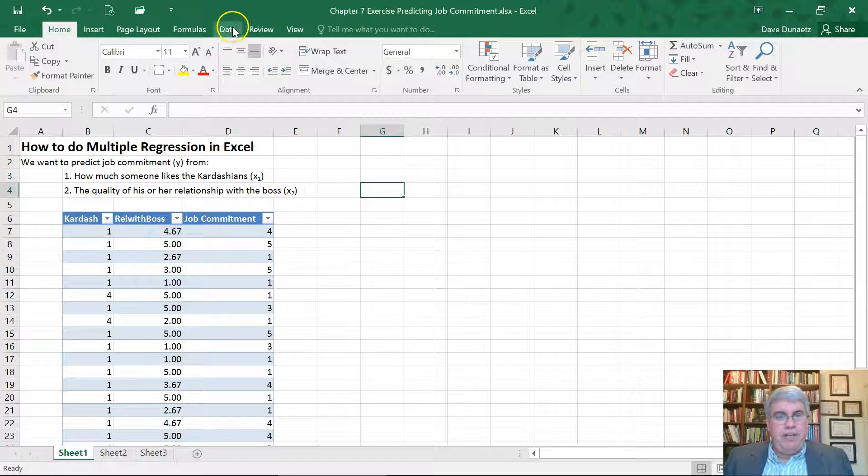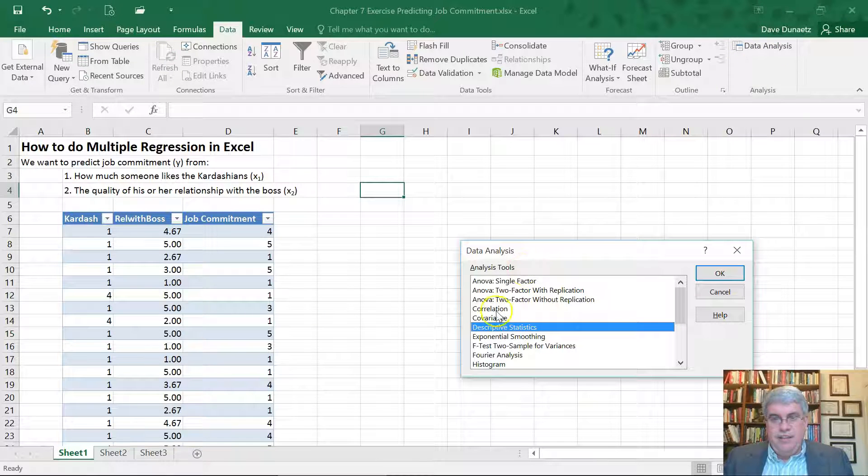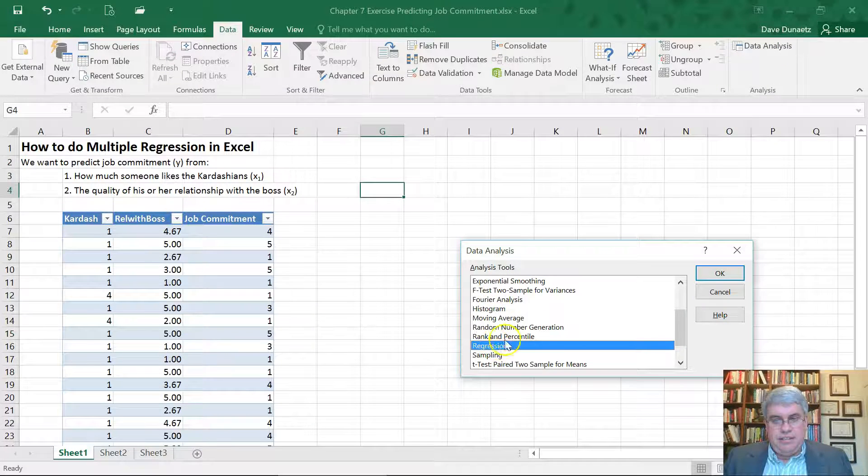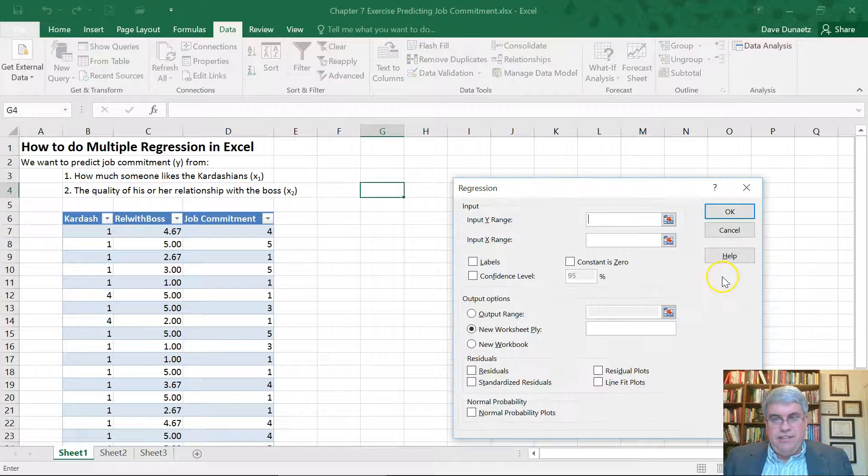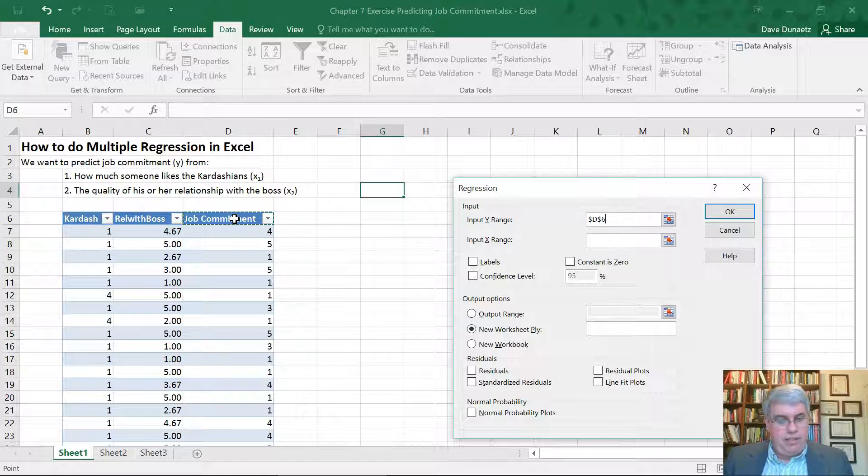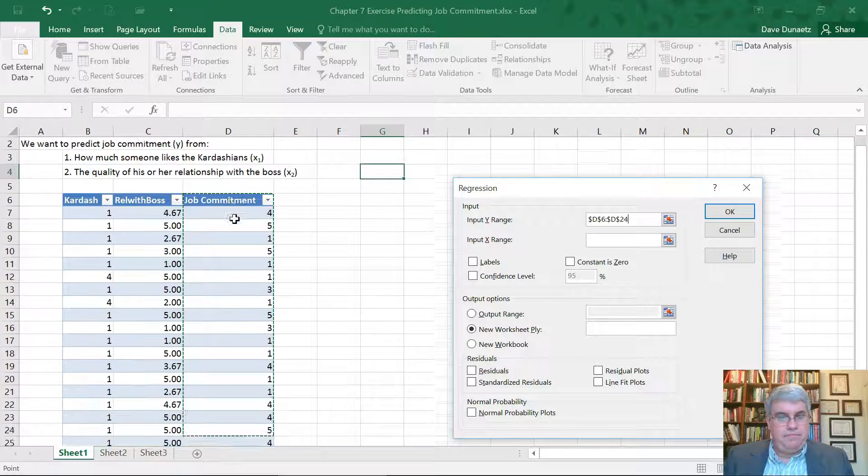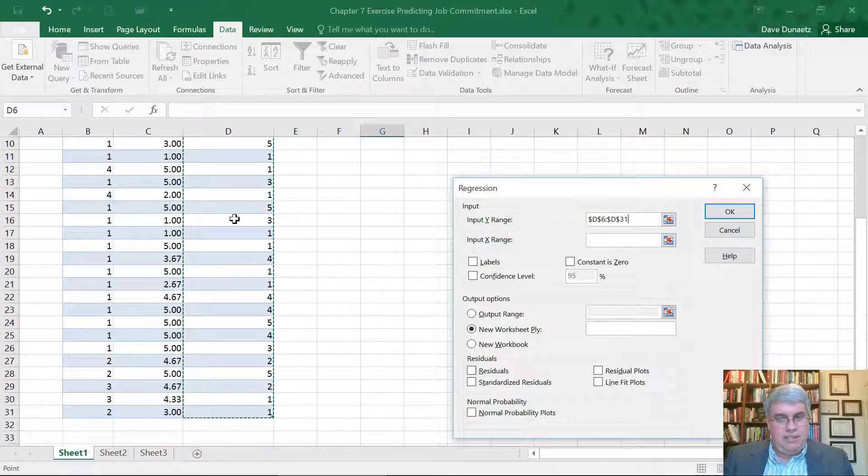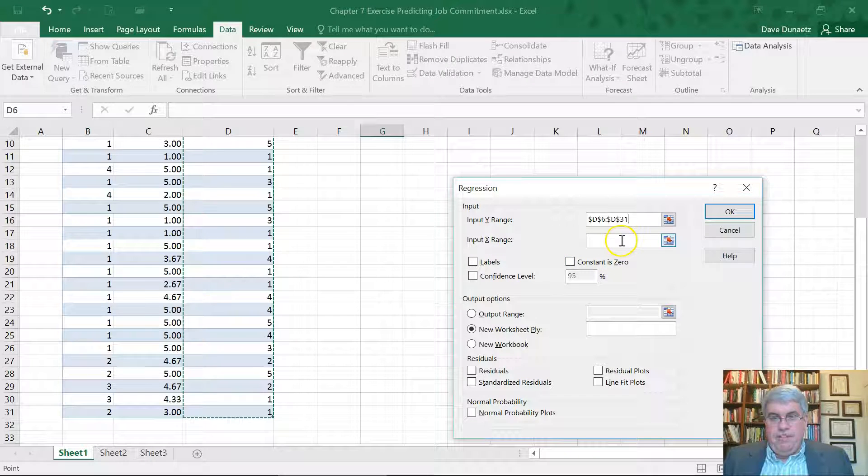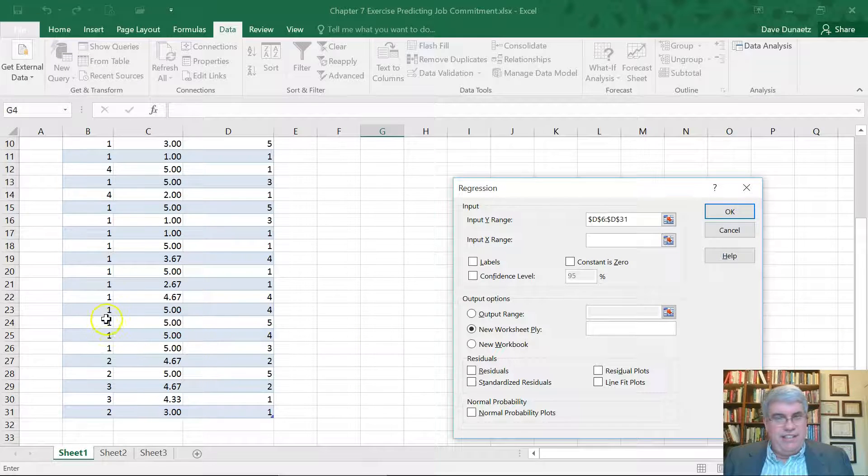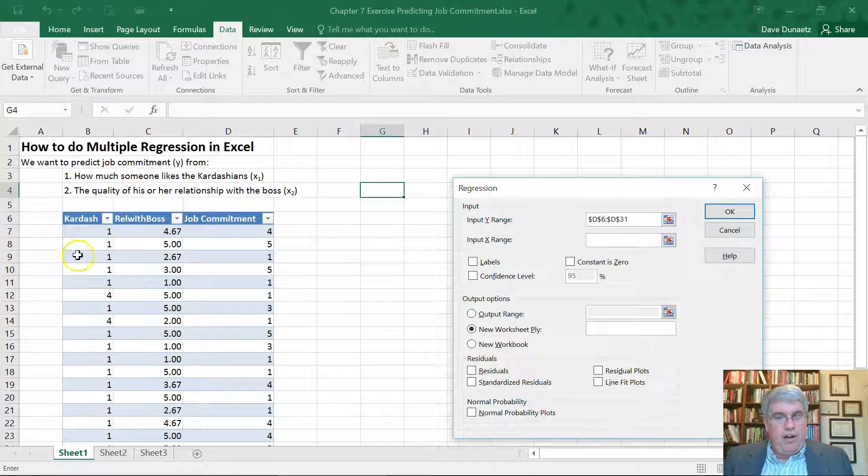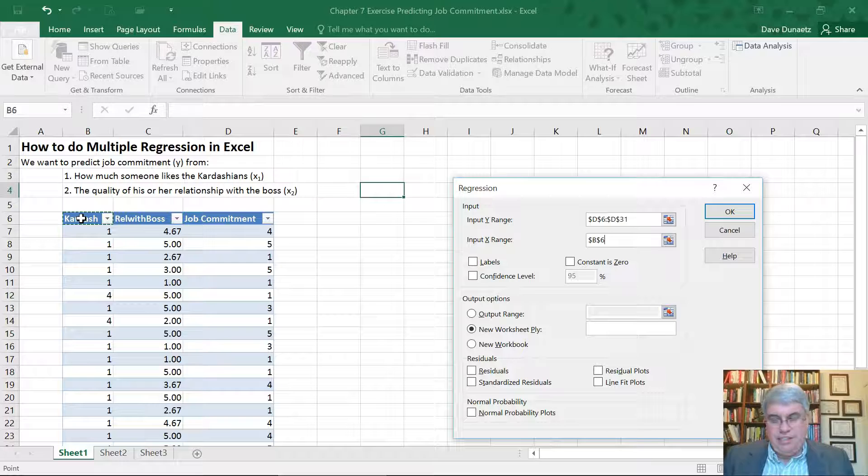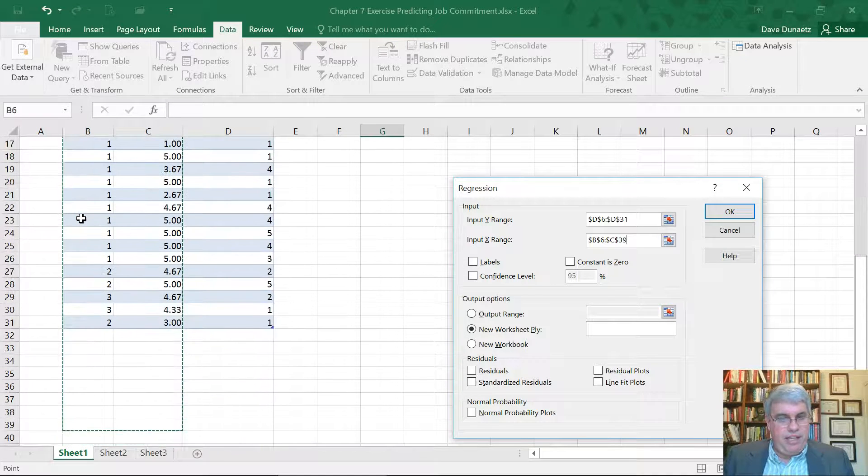So we go to Data, Data Analysis. We choose Regression. And it says, what's the Y input range? The Y is what we're trying to predict, job commitment. The input of the X range is going to be all of these two variables, the Kardashian and relationship with boss. So we're putting both of those in.